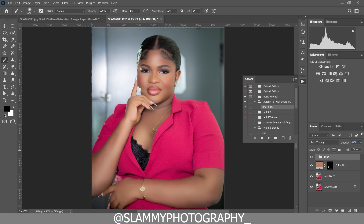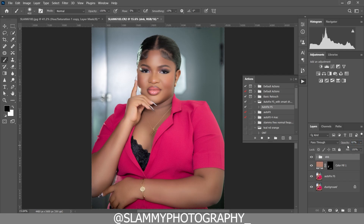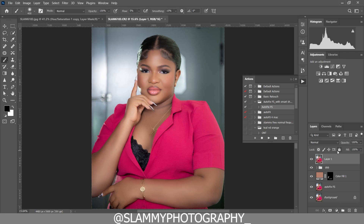Group the dodge and burn layers together and name the group 'DNB' for dodge and burn. Turn down the opacity of the group, and within the group adjust the opacity of the dodge and burn layers individually. See the before and after — you've added shine and darkening to pop the image. The next step will bring in even more detail.